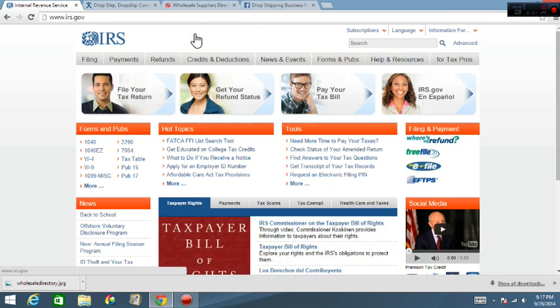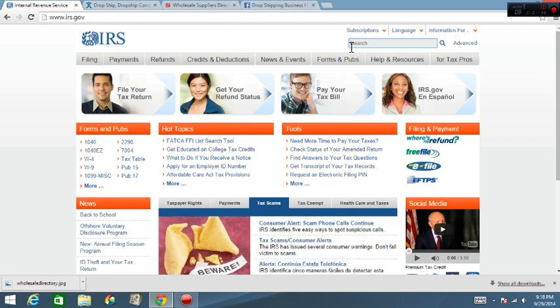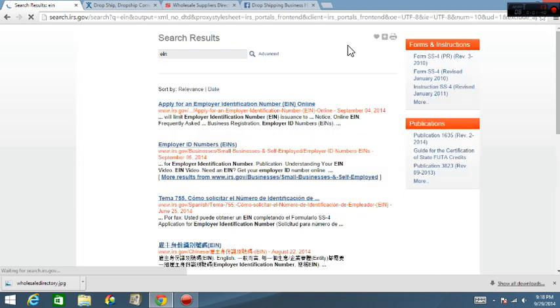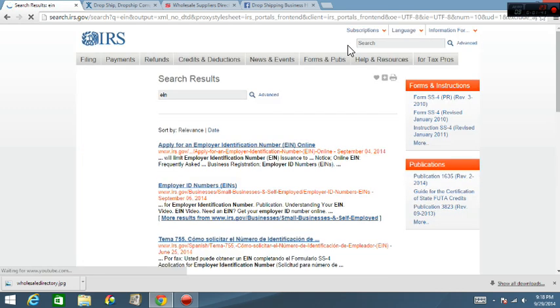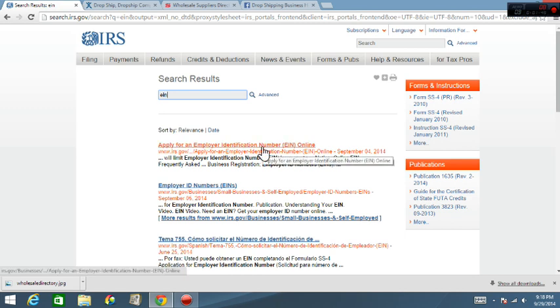Go there and then once you get there, at the top over here at the right you're going to type in EIN, hit enter. Now once you get there you want to click on the first link that pops up. It says apply for an employer identification number EIN.